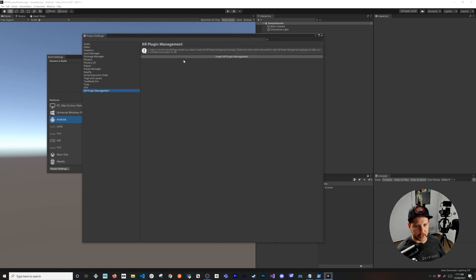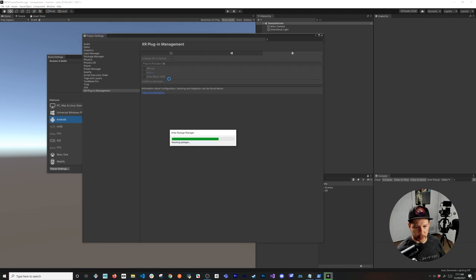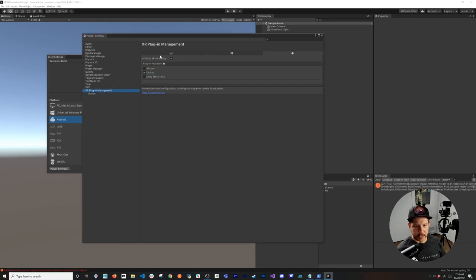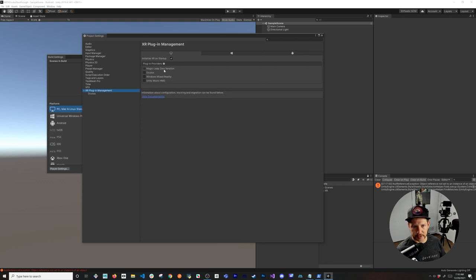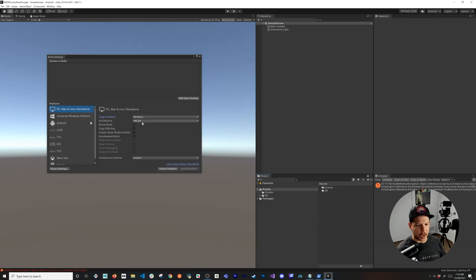Next, install the XR Plugin Management. Once installed, enable the Oculus plugin provider. I'd also do the same on the Desktop tab so we can run the Oculus implementation from the desktop as well.